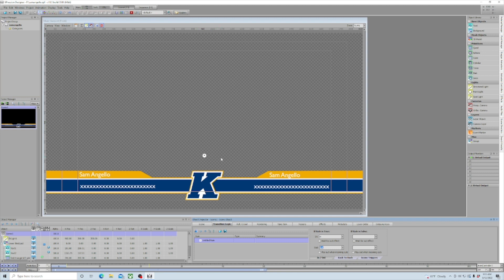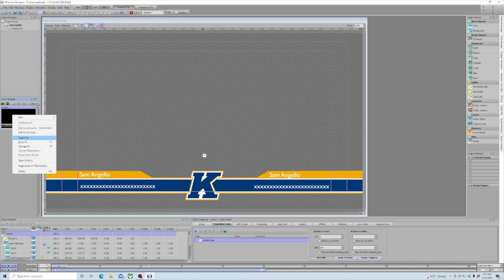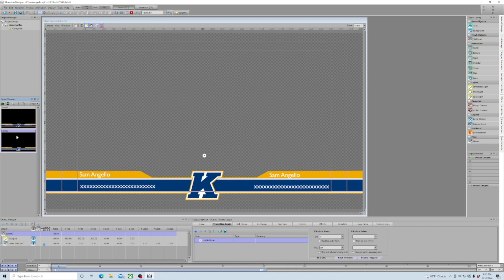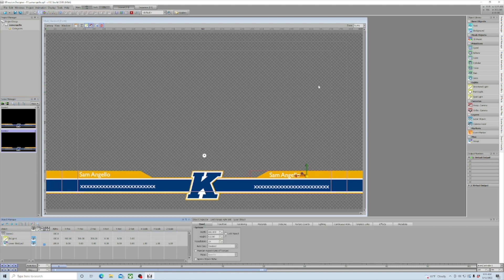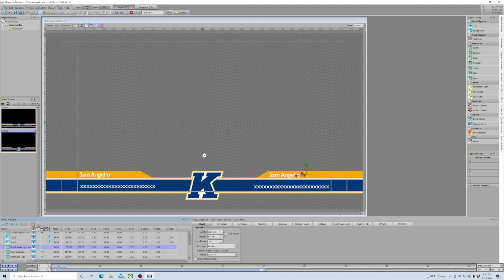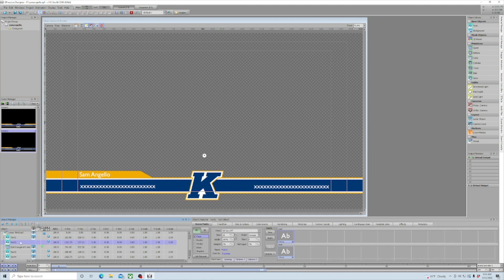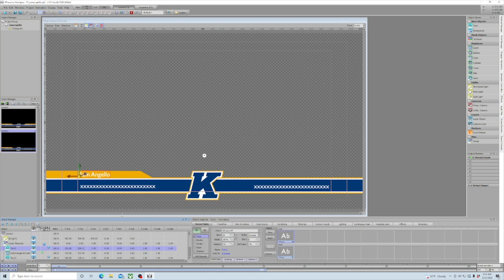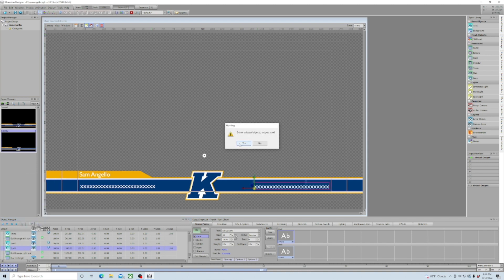Our lower third is set up to animate in and out, with text set to its max length. If we want a single-person version, we go to our scene, File, Duplicate. With the duplicated scene selected, open the lower third file, find the right-side triangle — the gold triangle — and turn it off. Then go to our text object and delete it, and delete the other text object as well. Verify by toggling the eyeball on and off. Now we have it set up as a single-person lower third.